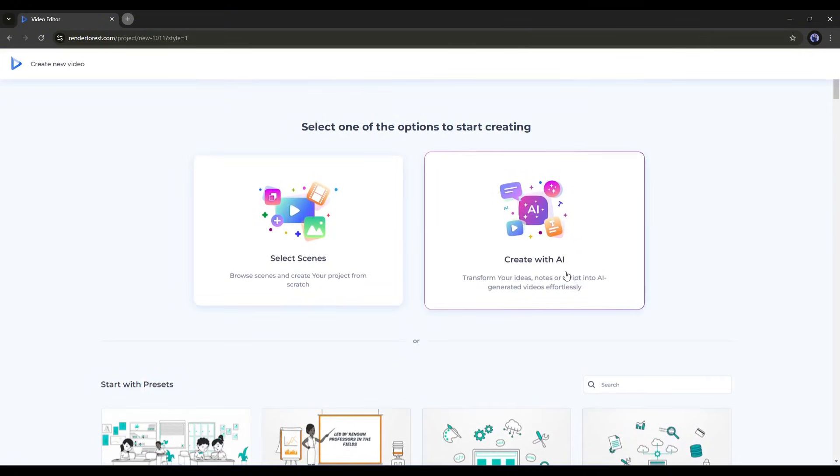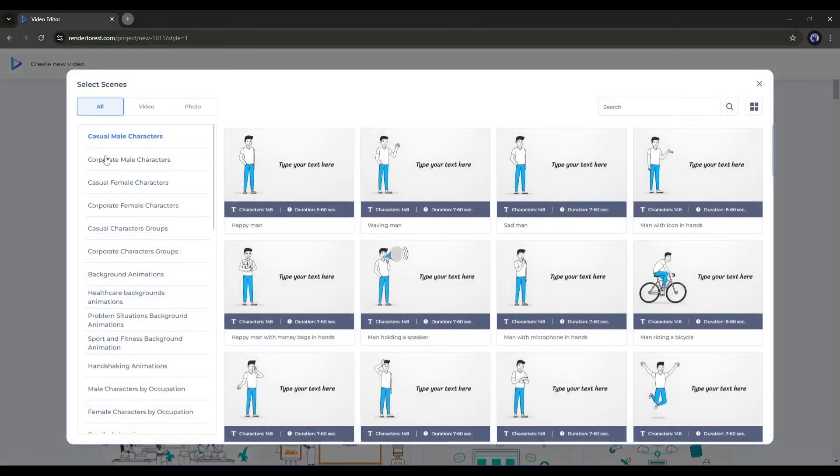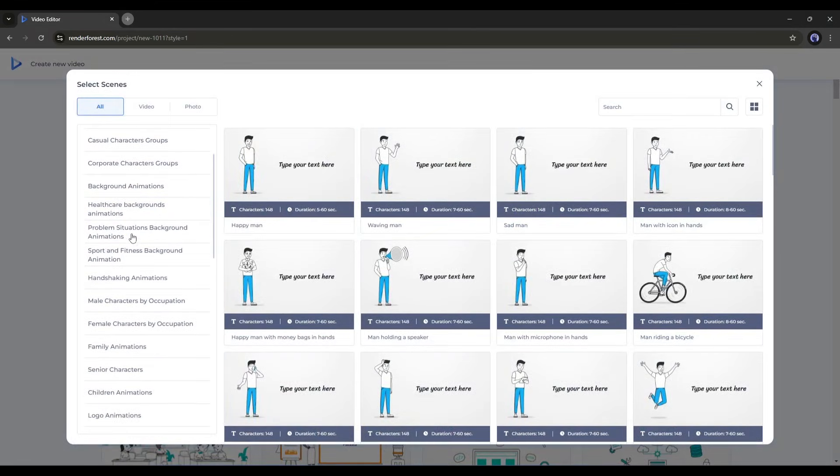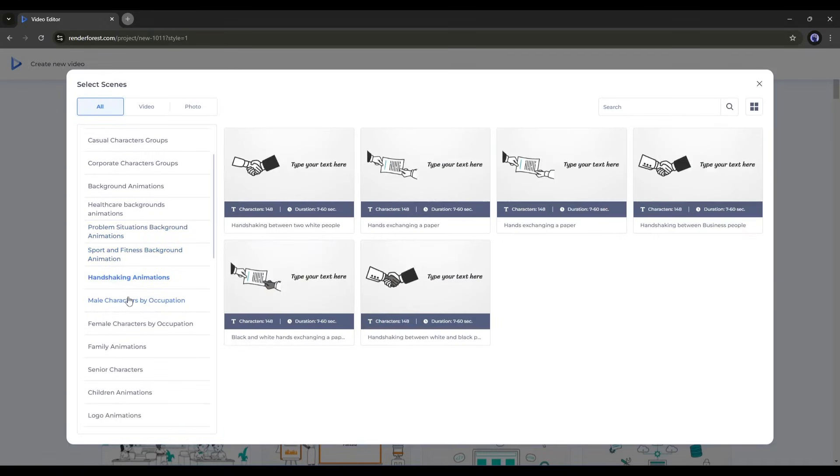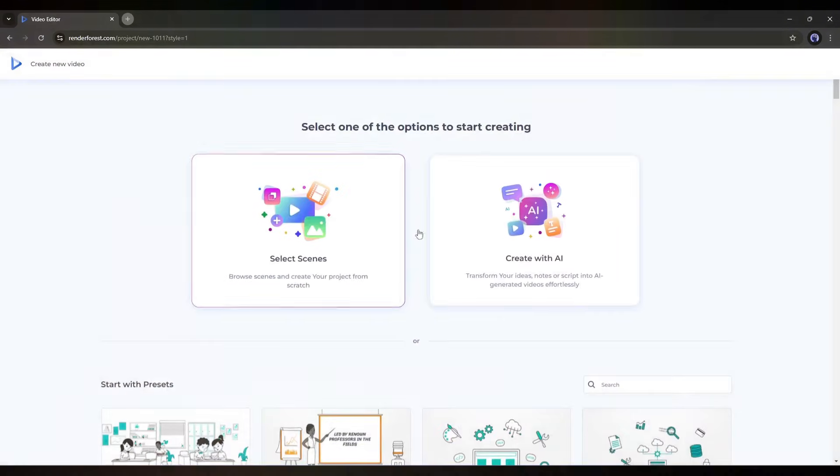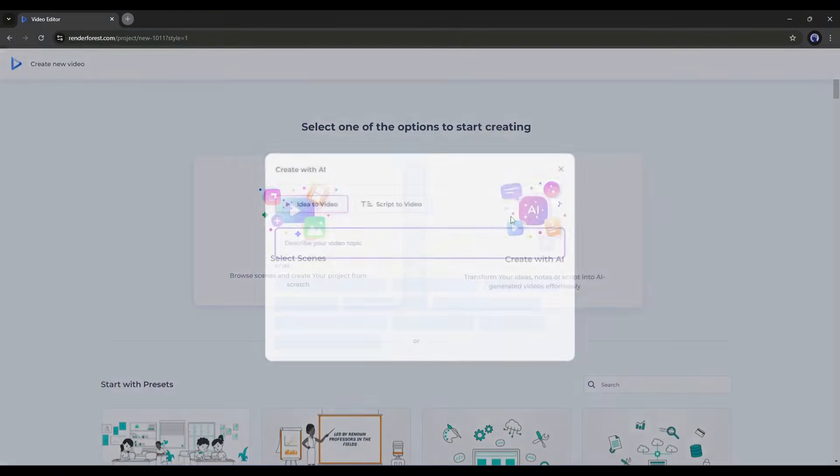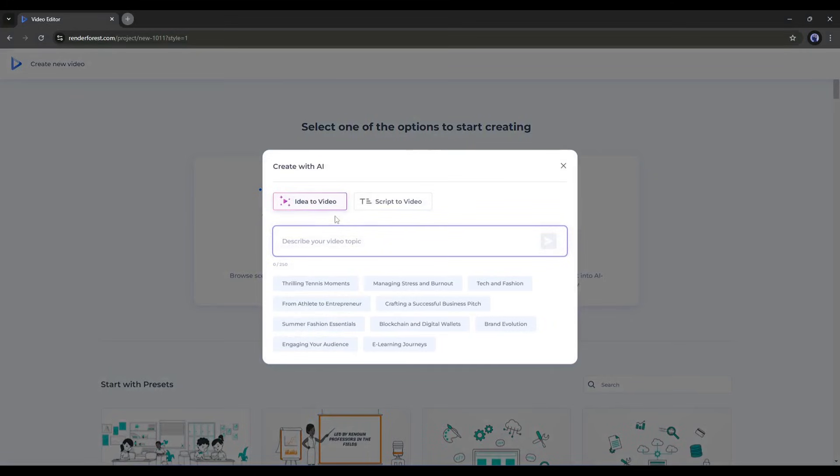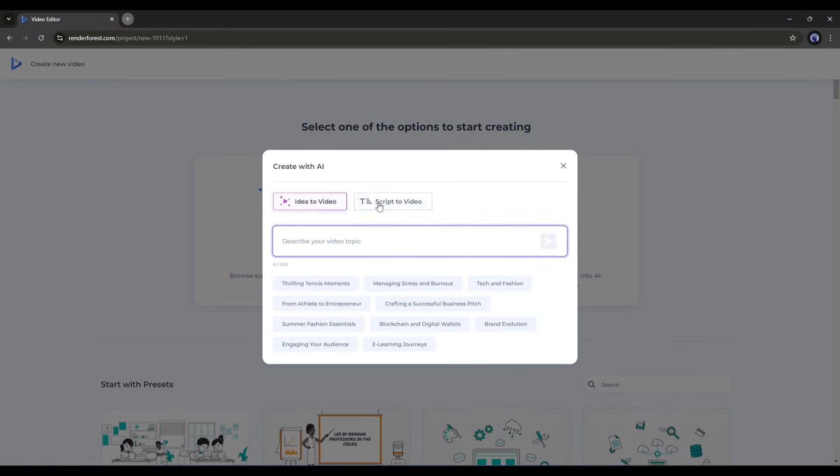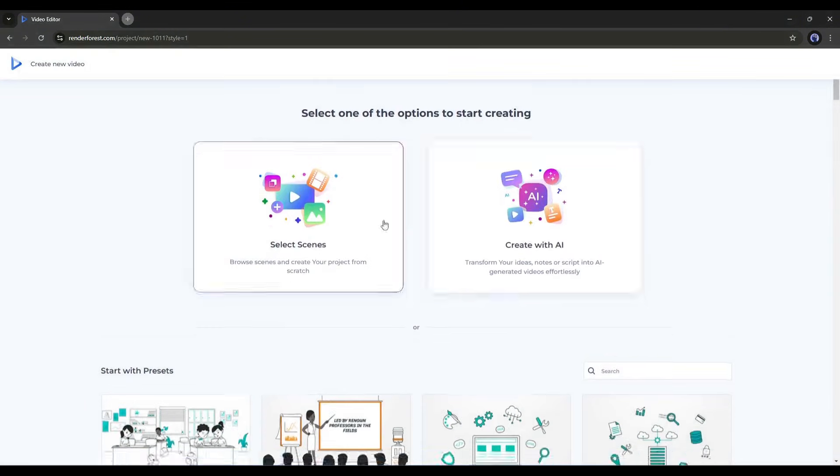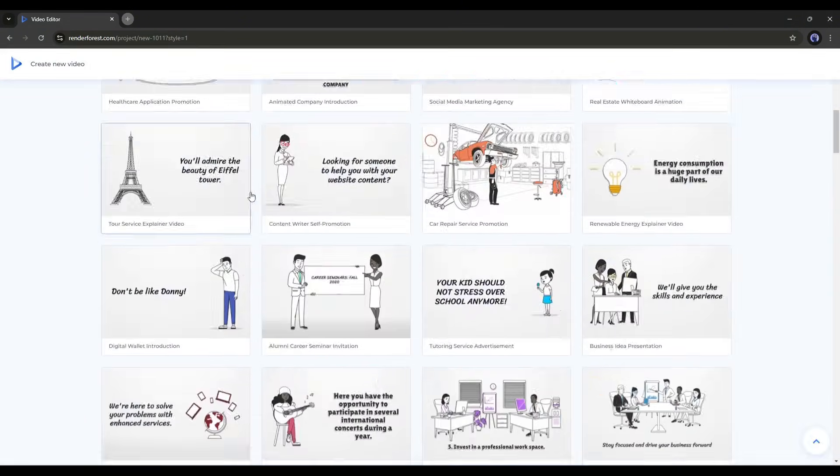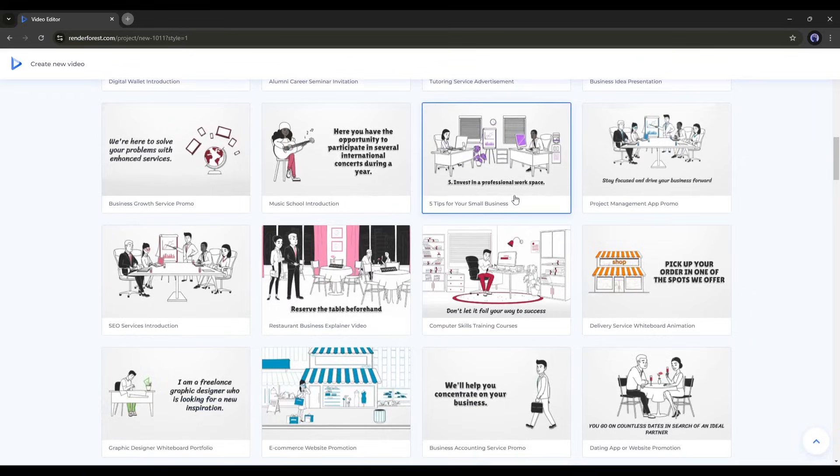Select Scene and Create with AI. In the Select Scene option, you will find various pre-built scenes. You can select any of them and start creating your video. The Create with AI option provides you with two further options. Generate videos with ideas and convert your pre-written script to a fully-fledged animated video. If you're running out of ideas, you can use any of the presets based on your needs or topic.